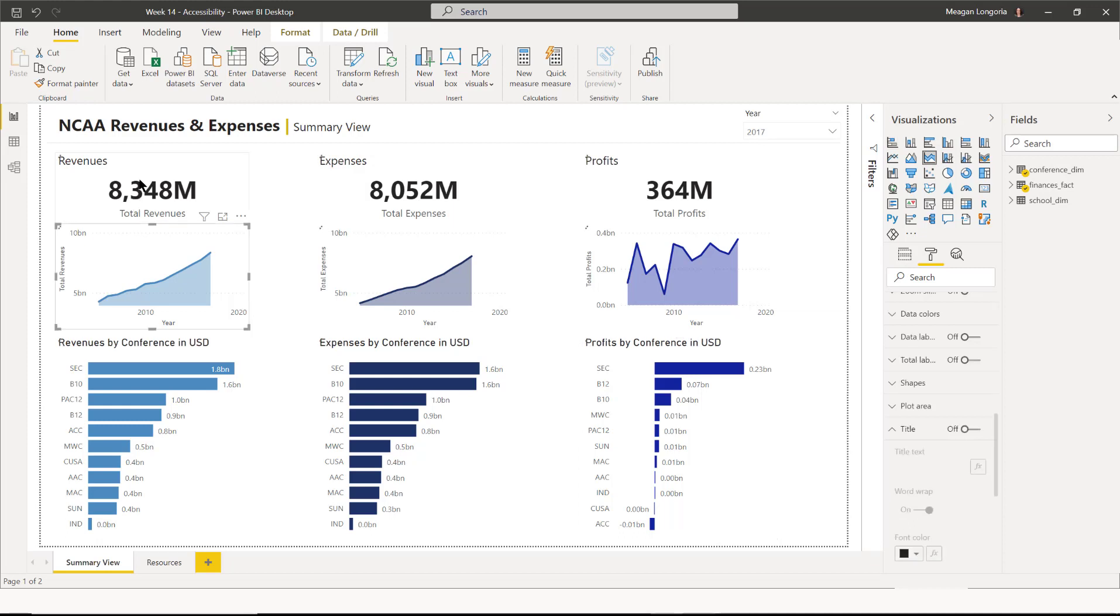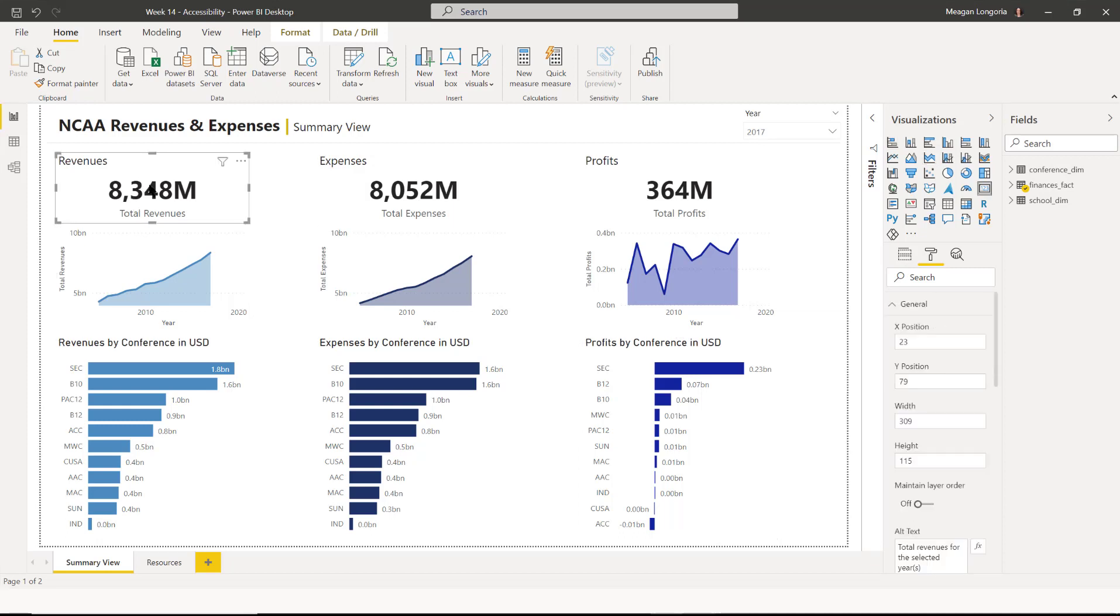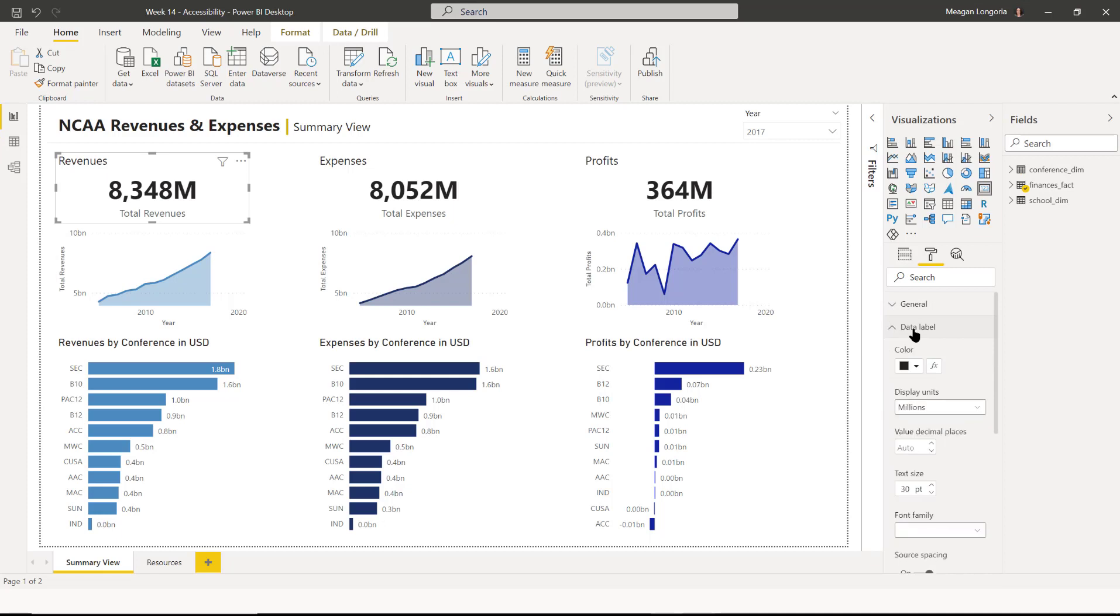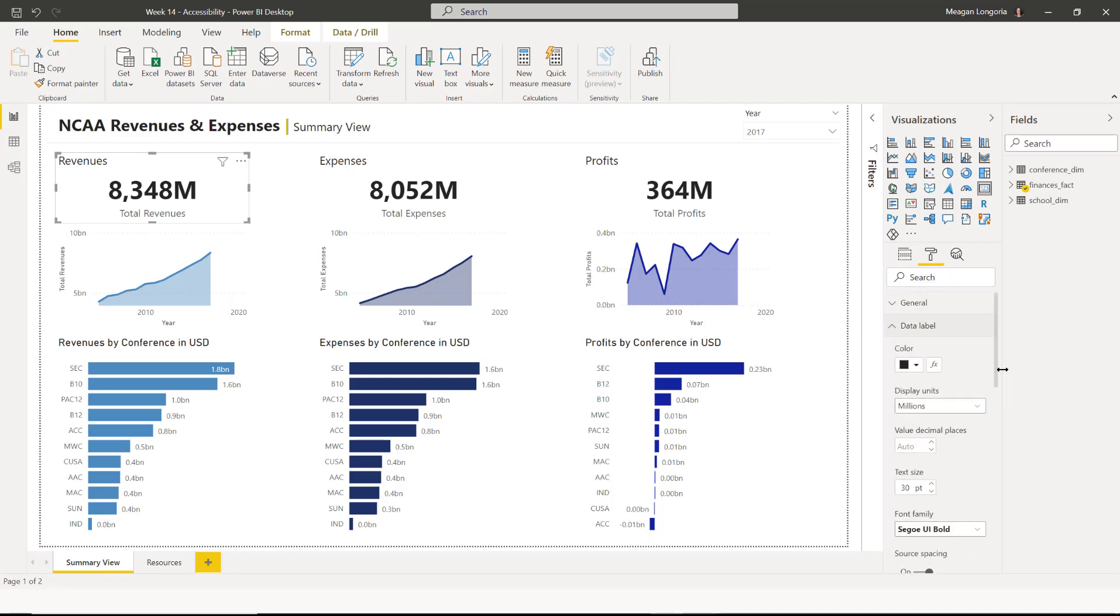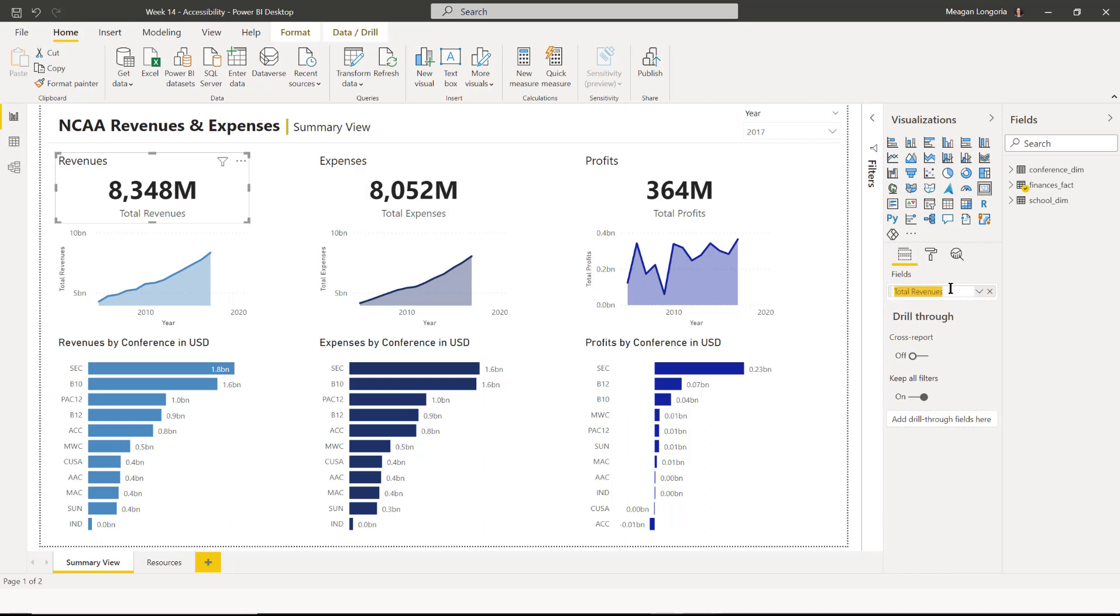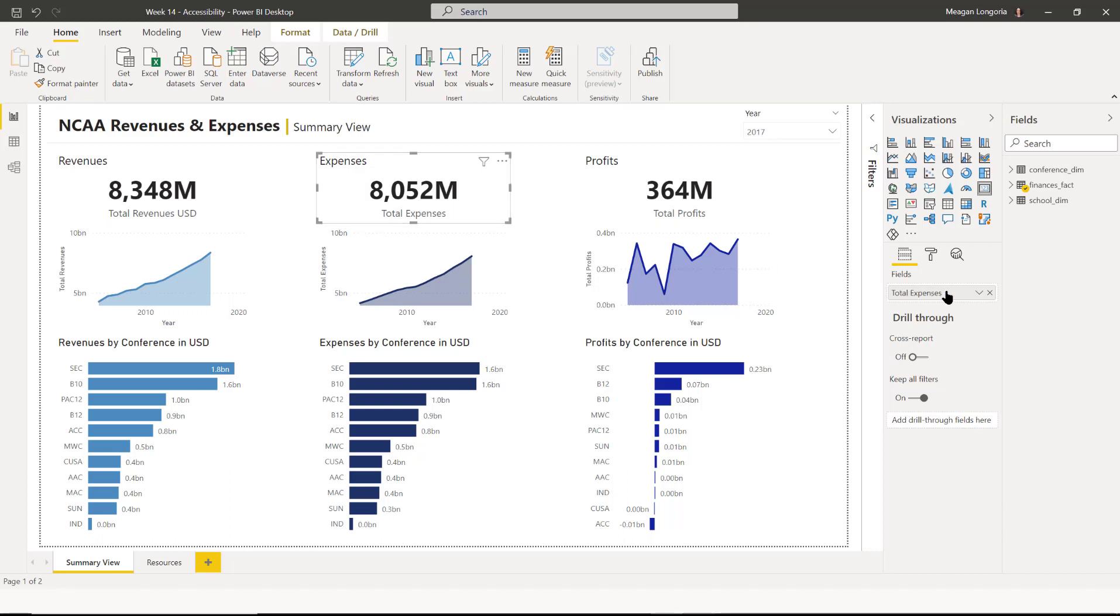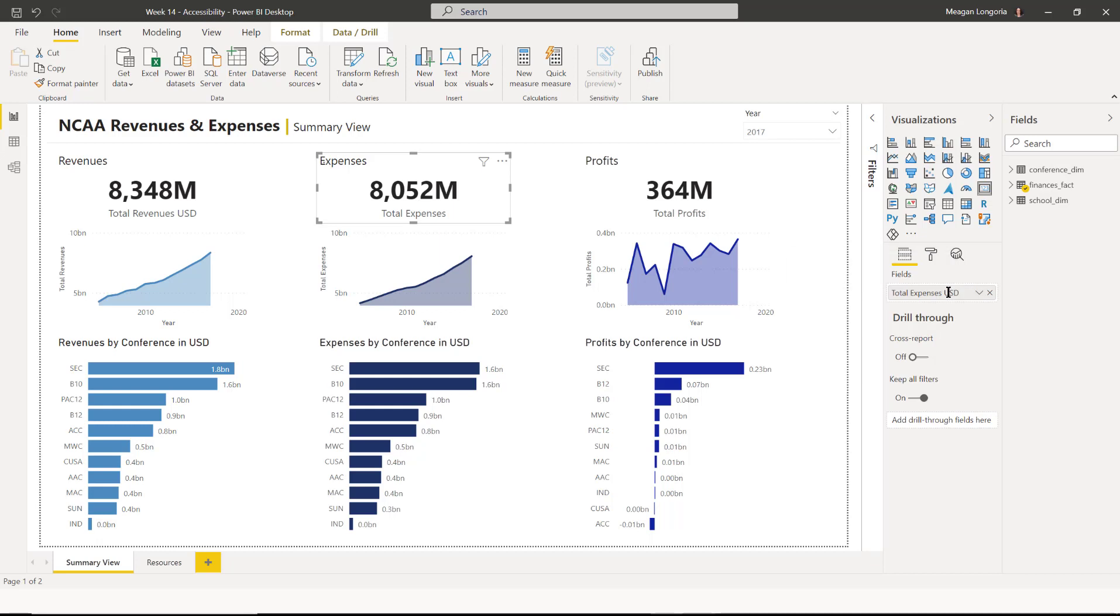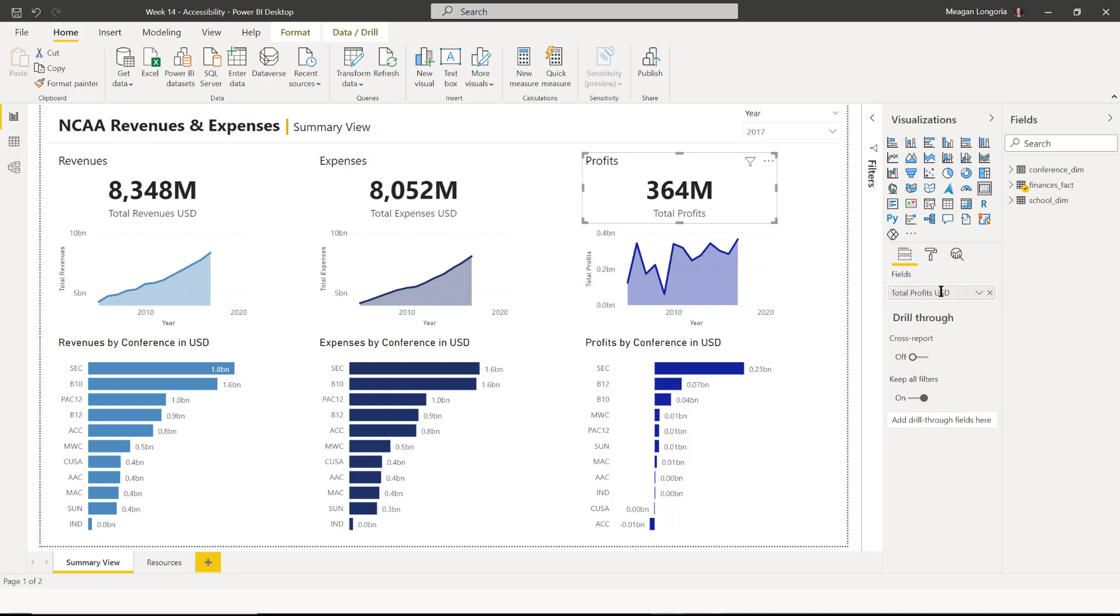But what I want to do is change conference to be revenues by conference in USD. And actually, what I'm going to do for the cards is instead of changing the title, I'm going to change my category label by changing the field name. And I'm just going to add USD after it so that if anyone looks at this and they don't know what the NCAA is or they couldn't assume that this is in dollars, US dollars, now they know. So that's fixed.